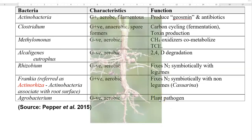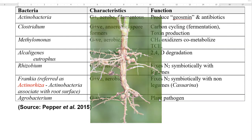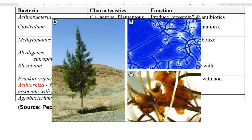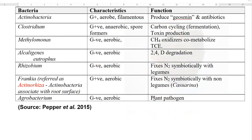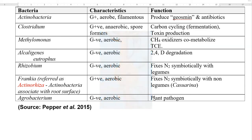The next organism is Rhizobium, a gram negative aerobic organism capable of fixing nitrogen symbiotically when associated with legume roots. Next is Frankia, again a gram positive and aerobic organism, specifically referred to as actinorhiza since it belongs to actinobacteria. Frankia is associated with the root surface and is also involved in fixing nitrogen symbiotically with non-legume plants, especially Casuarina, where you can find a lot of Frankia nodules. The next bacteria is Agrobacterium, a gram negative aerobic bacteria commonly referred to as a plant pathogen, capable of causing galls in plants.